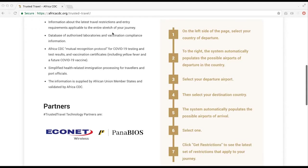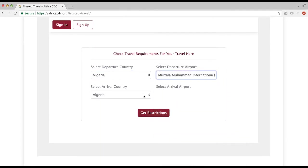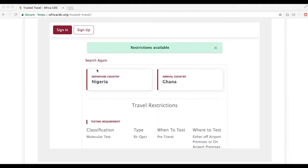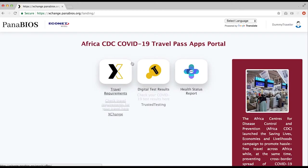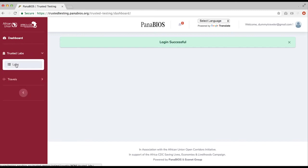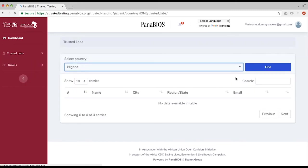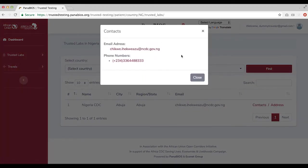For airline operators, log in to the portal, select departure country and port, then arrival country and port. Next, click on get restrictions and the travel restrictions between the two countries will display. Then click sign in — it will lead you to a login page where you input your username and password, and the Africa CDC Trusted Travel app window will open. Select the digital test result. On the dashboard menu, select trusted laboratories. Select the country, click find, and on the displayed tab click contact, and the laboratory details will display.